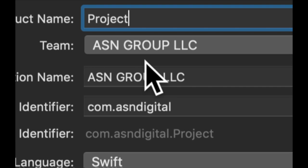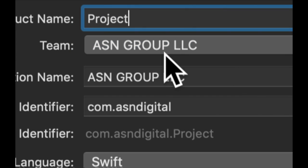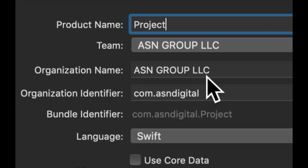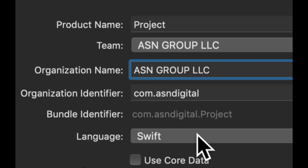For the team, if you don't have anything here, that's totally fine. For the organization name, you can put an organization name if you have one. If you don't, that's cool too.